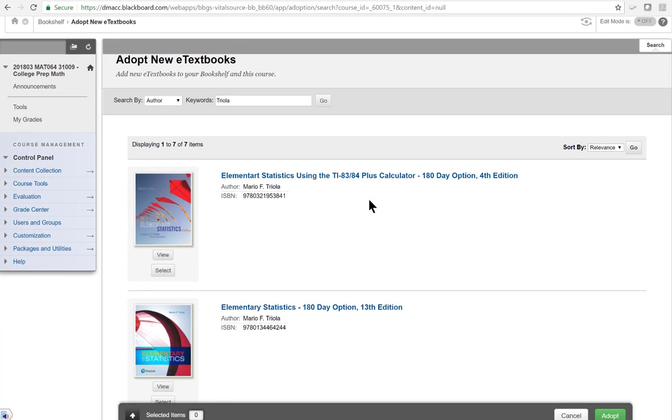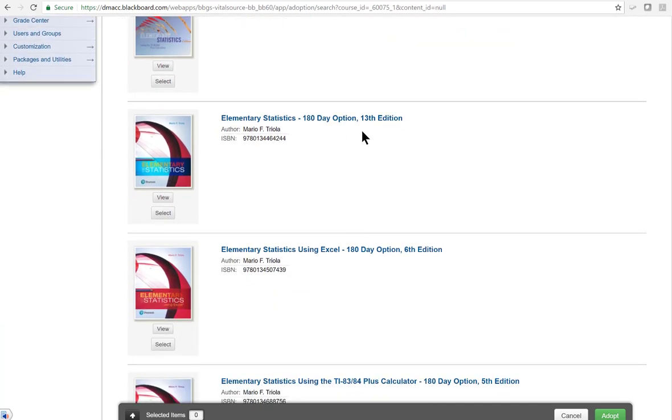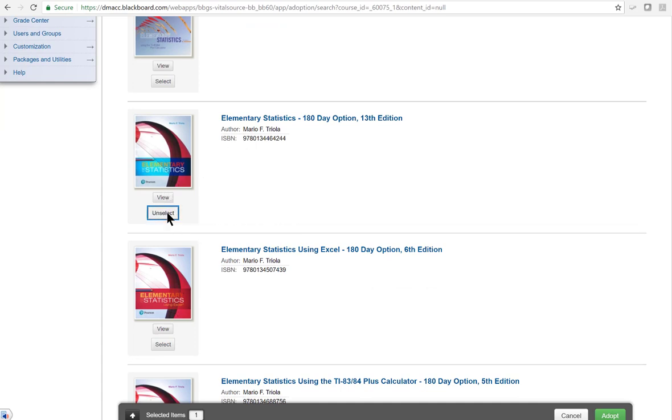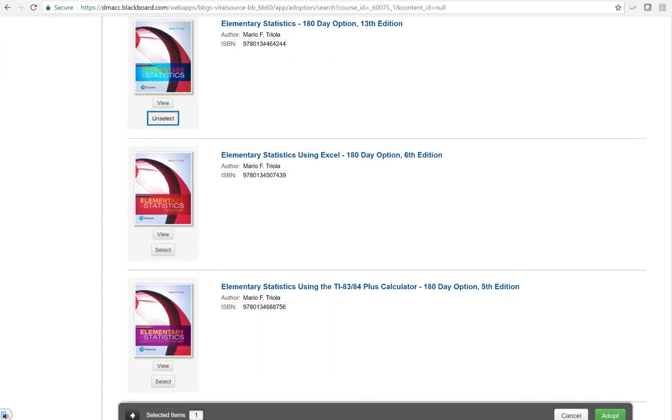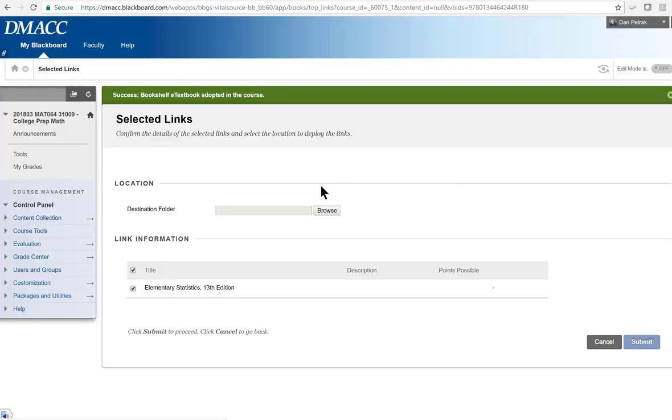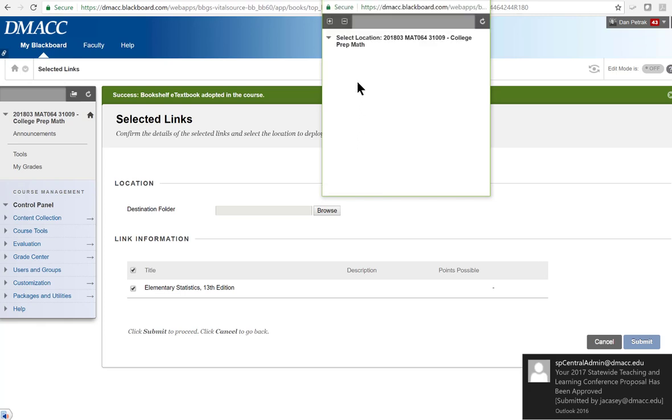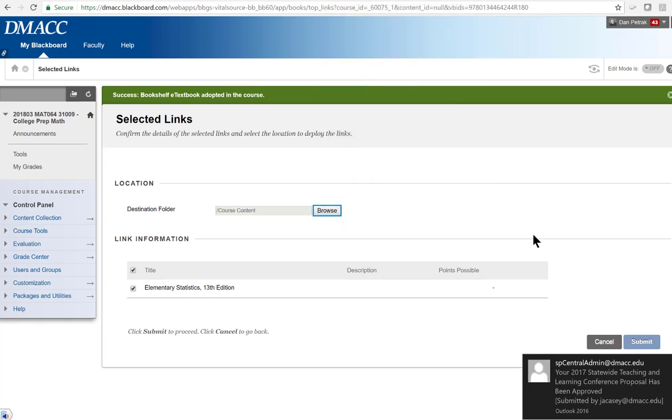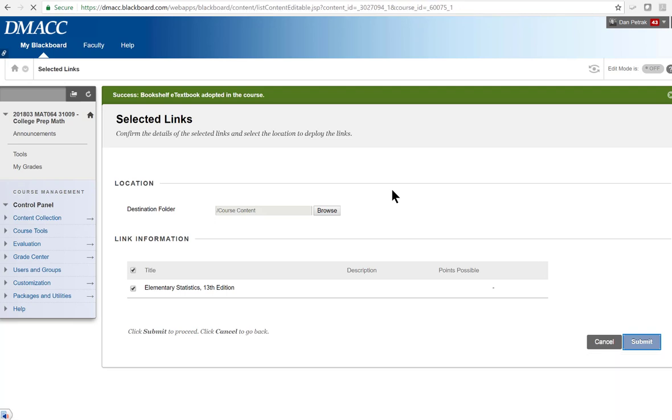And we don't want the TI-83/84. We want the 13th edition, this 180 day option. We don't want the Excel version. So if we just hit select for that one, and then we hit adopt down here in the corner, it's going to ask, hey, where do you want to put this link? And you can just put it right in course content. So I'll just hit browse and I will click course content and just hit submit. And there it is. So now that book has been adopted.